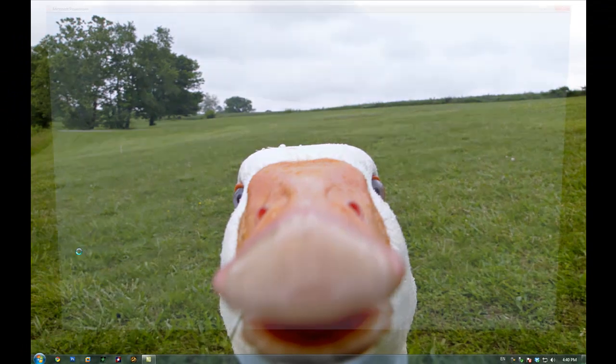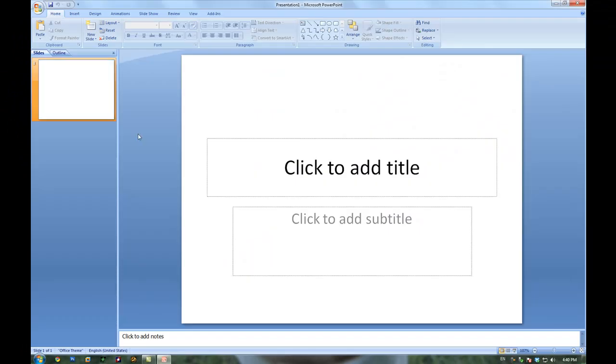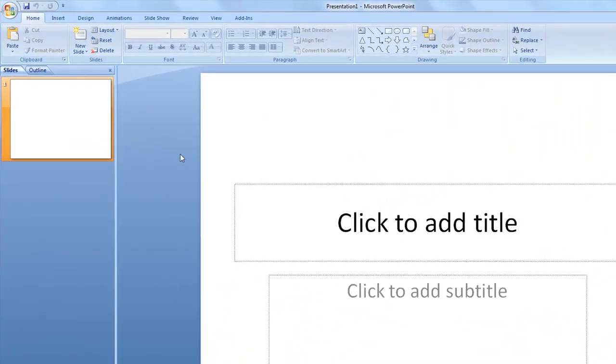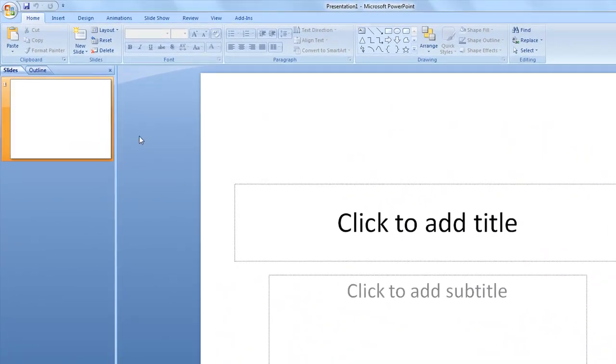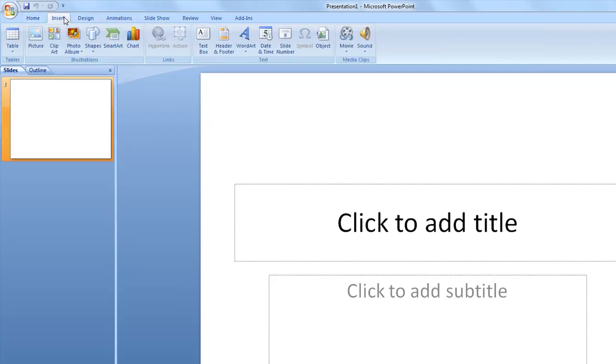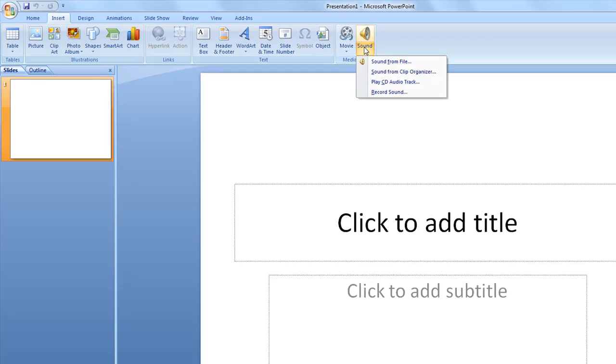So first open up PowerPoint. I'm using 2007. So first let's try out a simple sound file. All you'd simply do is go into insert, sound, and sound from file.